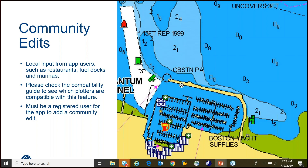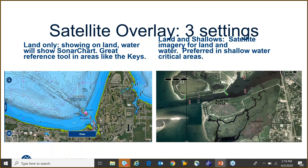Another view is called satellite overlay. This takes satellite imagery and layers it on top of the map. There are a few different views from the app side and the chart side. The first is 'land only' — on the left side of the screen, this keeps your sonar chart layer over the water while showing satellite imagery on land. This is especially useful in the Keys for points of interest, finding cell phone towers for reference. You can see the golf course and shoreline, helpful for locating a marina.